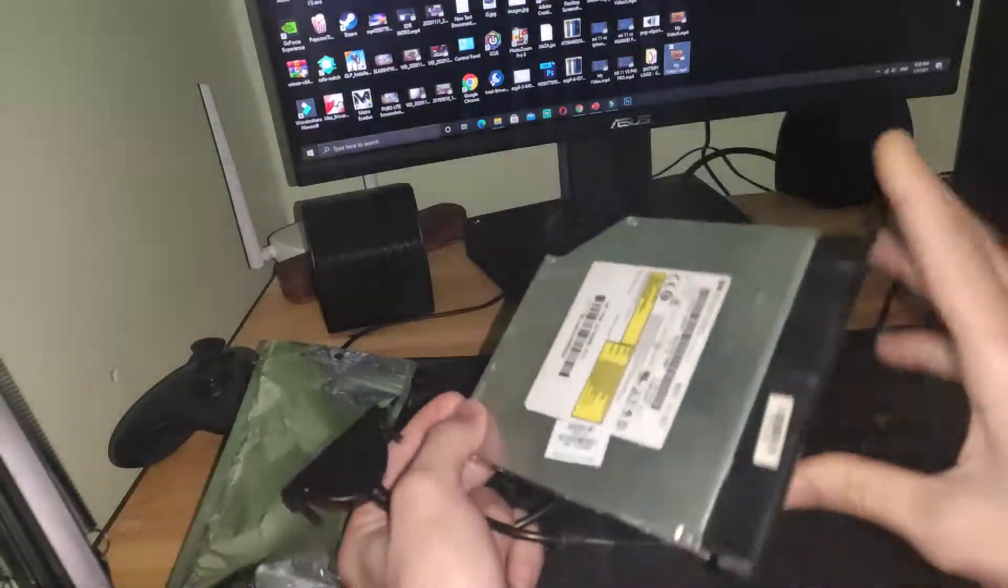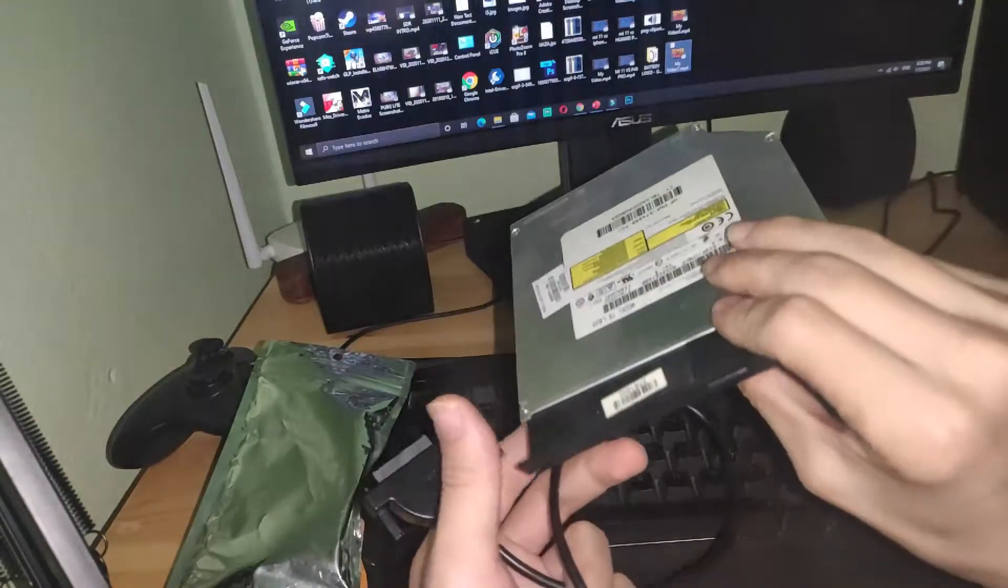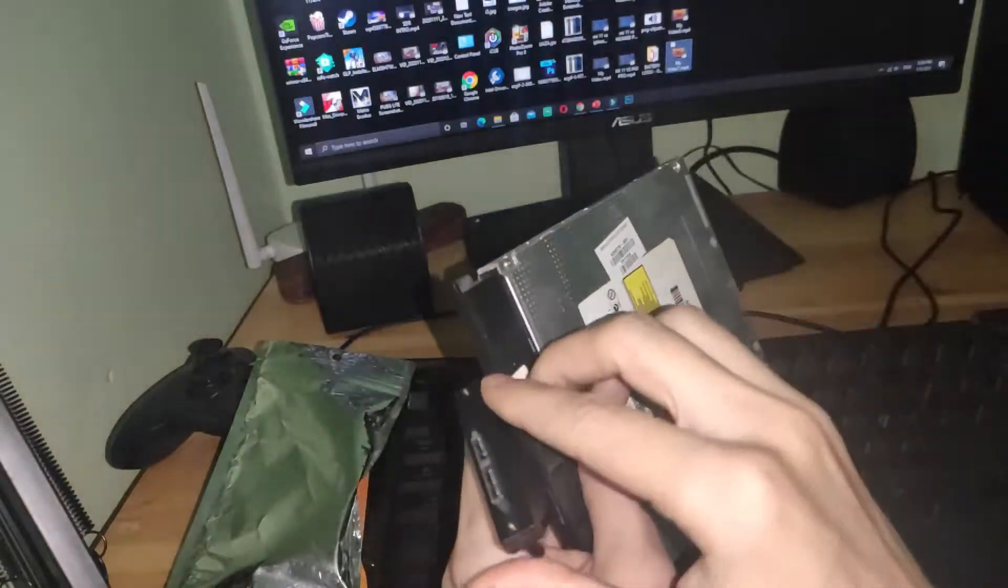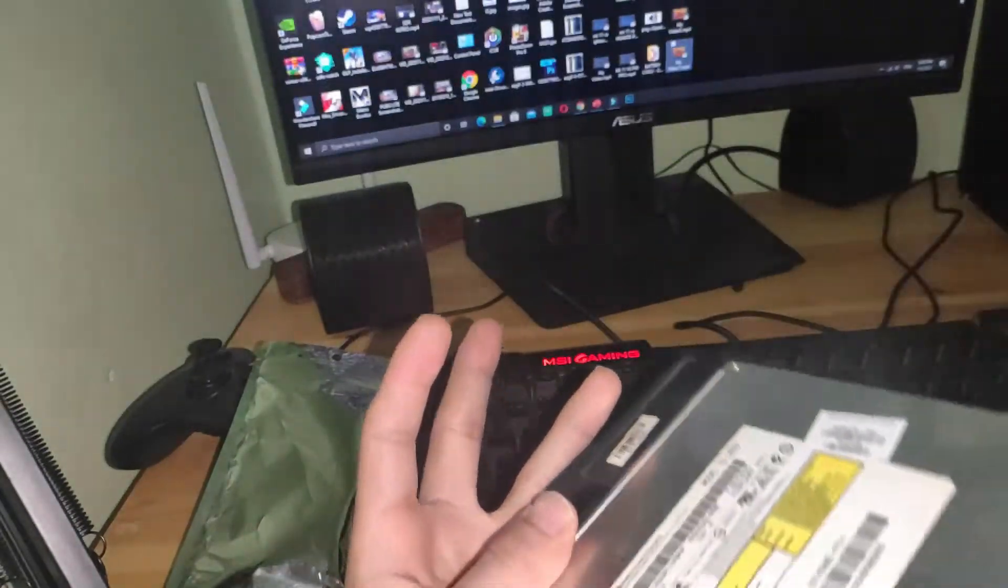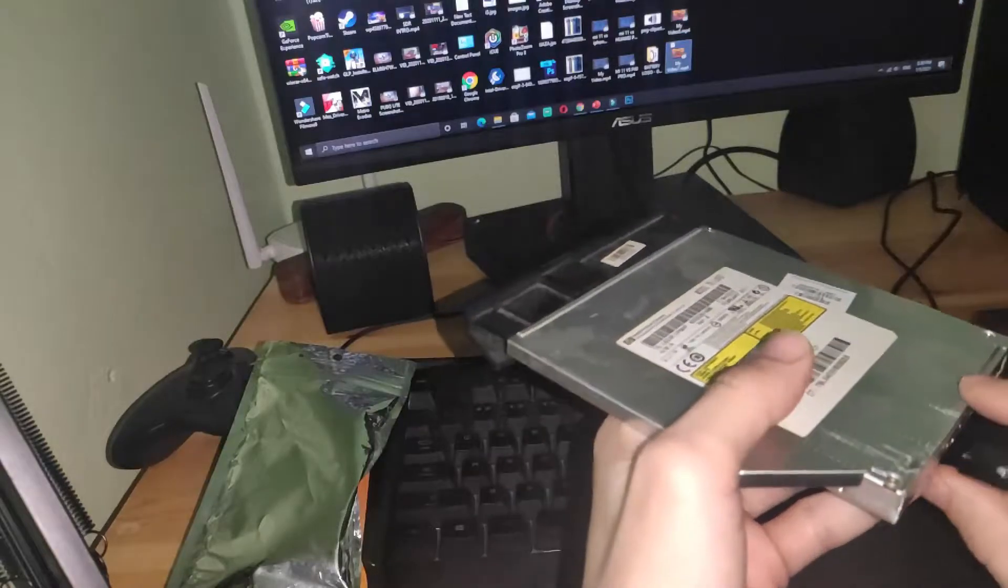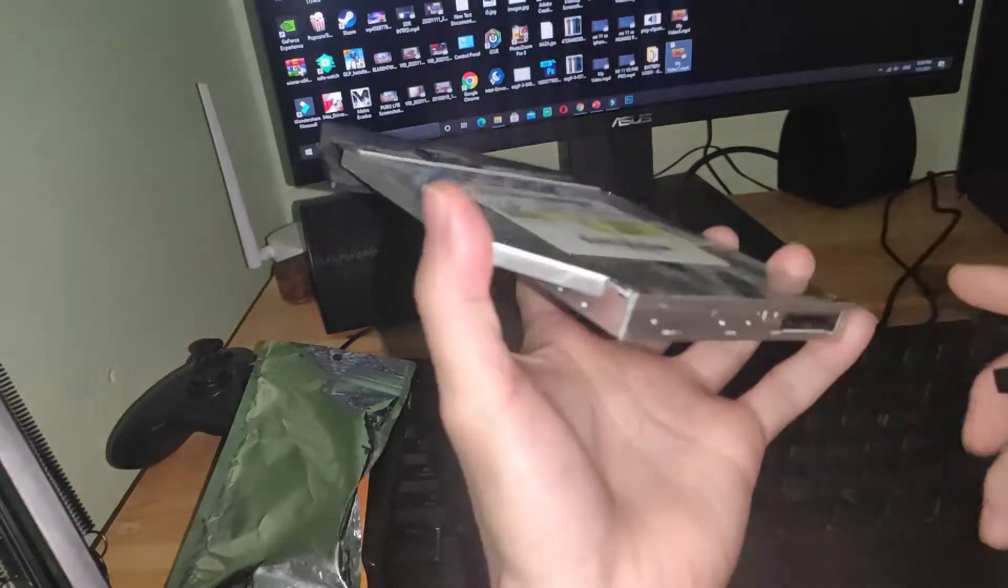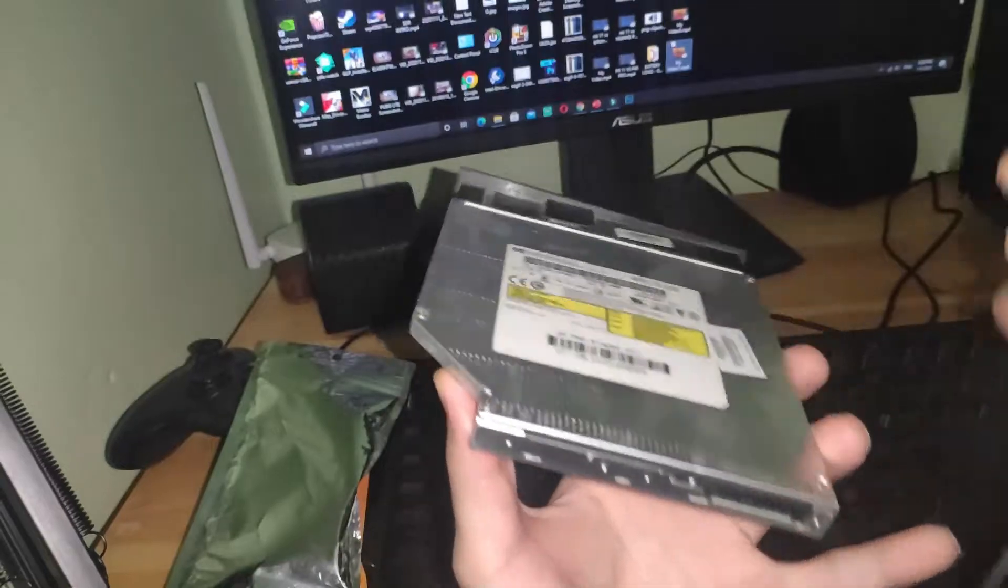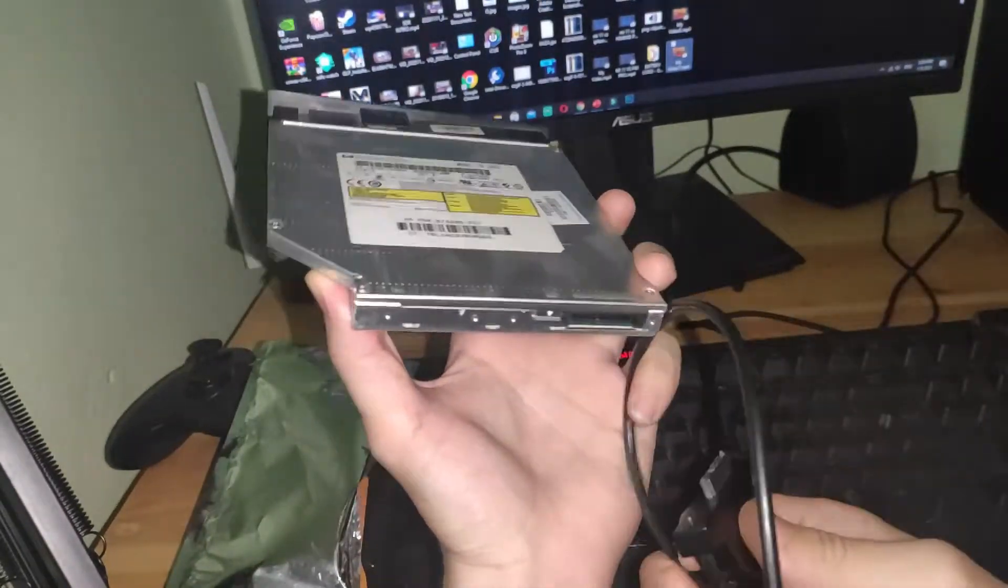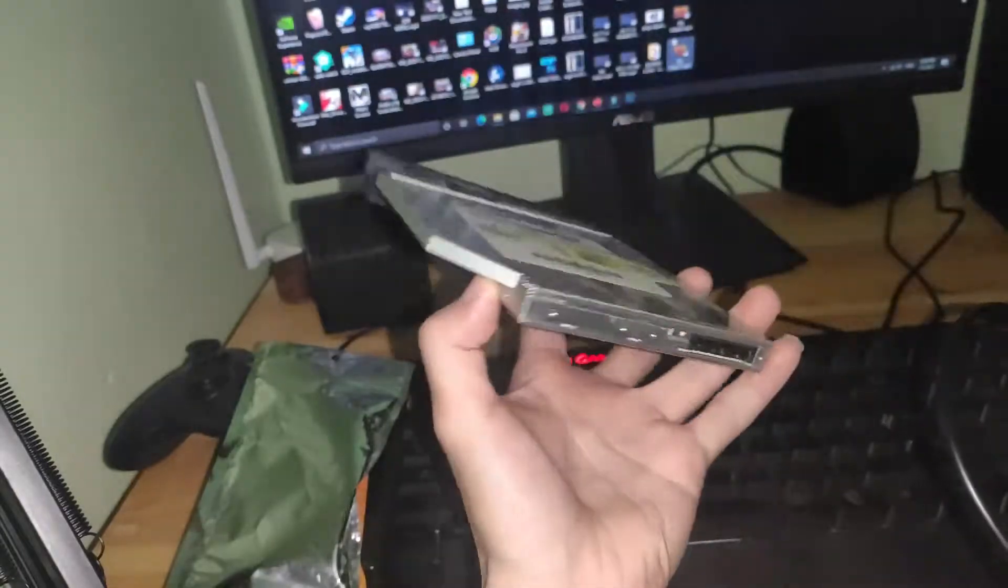Like I'm showing here, this is my old laptop CD ROM. I'm going to try this cable. My PC doesn't have a CD ROM, so this cable you can use to connect CD ROMs and make it external.